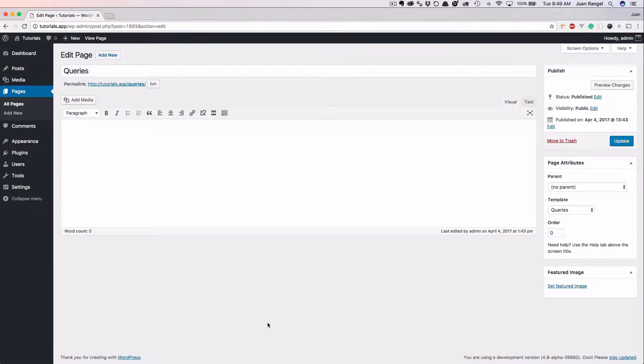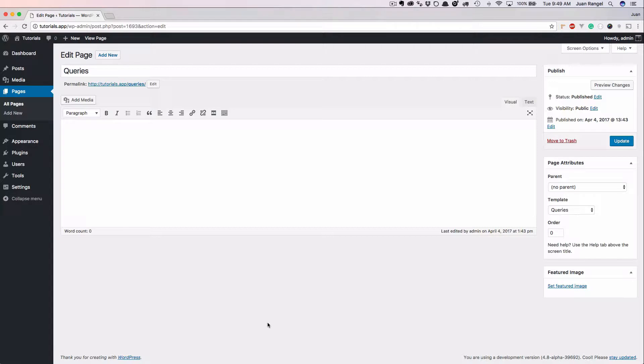Hey what's going on, my name is Juan and in this video we're going to take a look at five easy ways to query your data within WordPress.